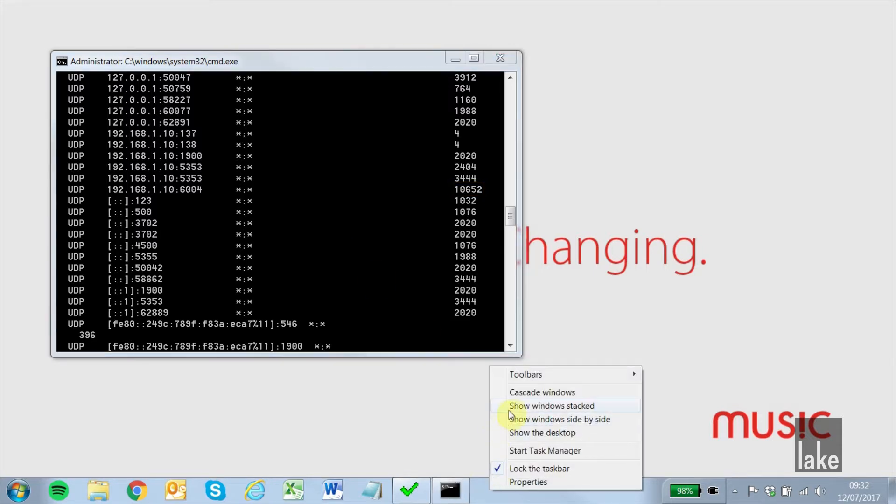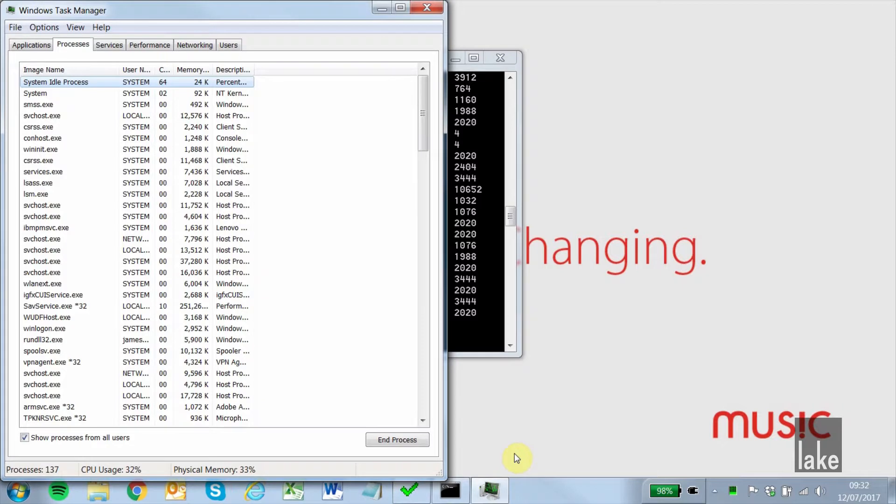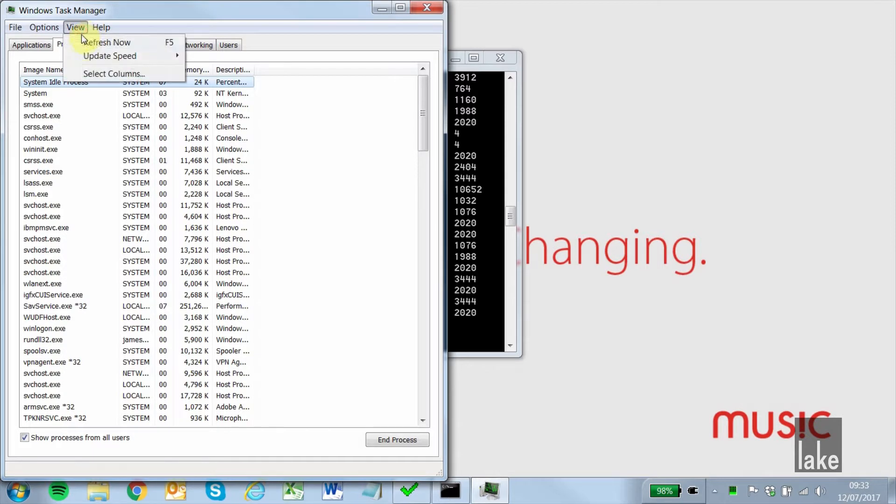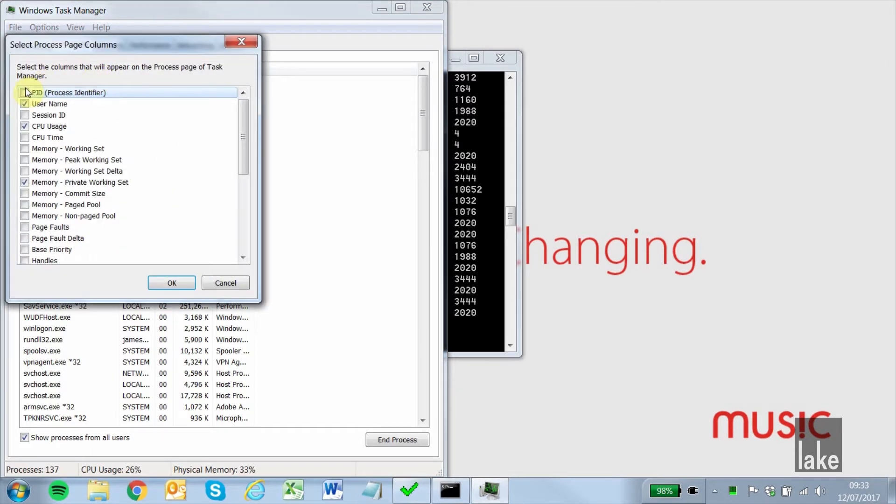We open up Task Manager and go to Processes. If we don't have a Process Identifiers column, click View, then Select Columns and tick the PID Process Identifier.